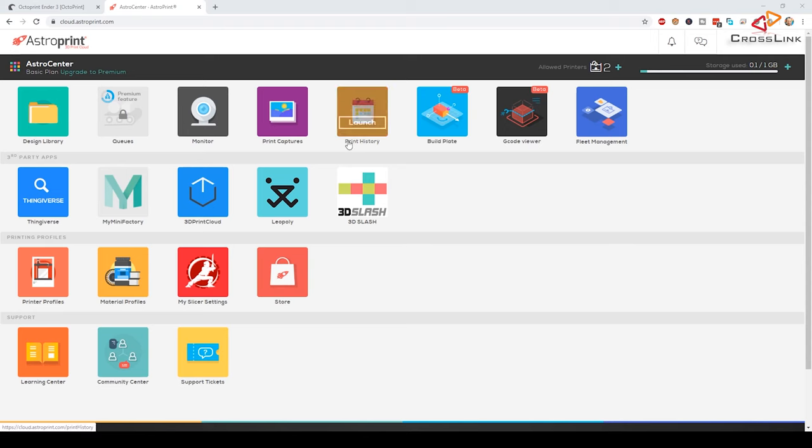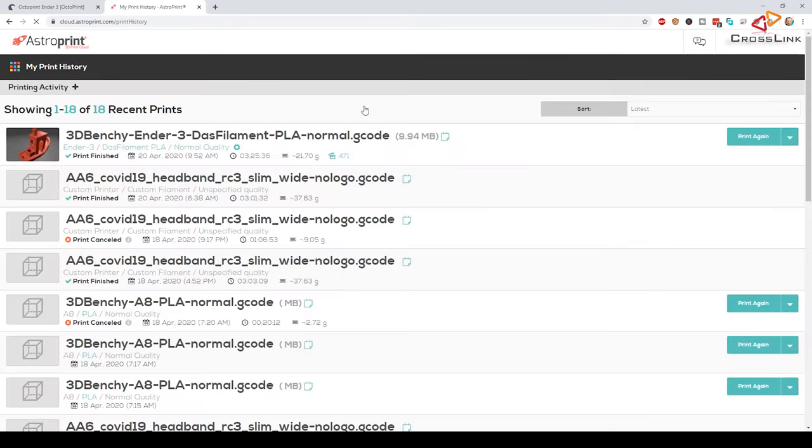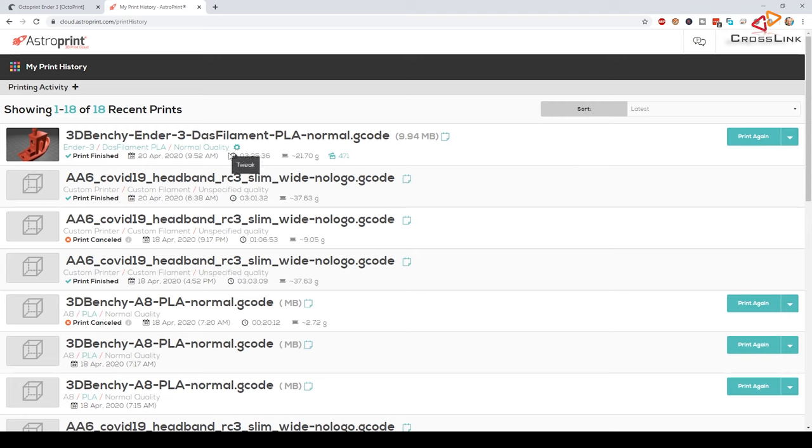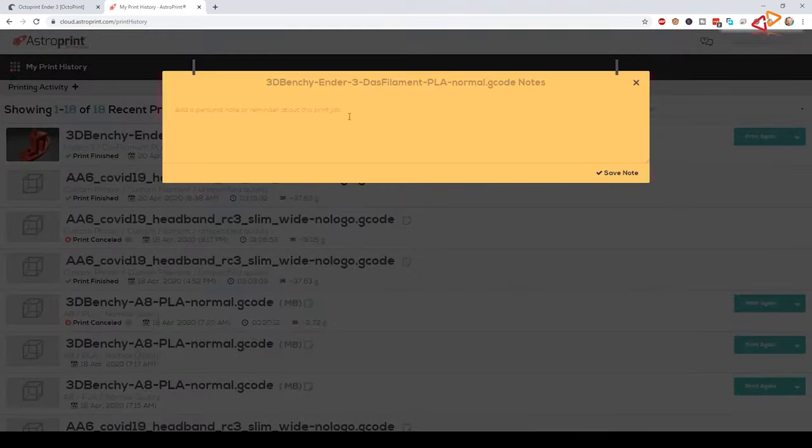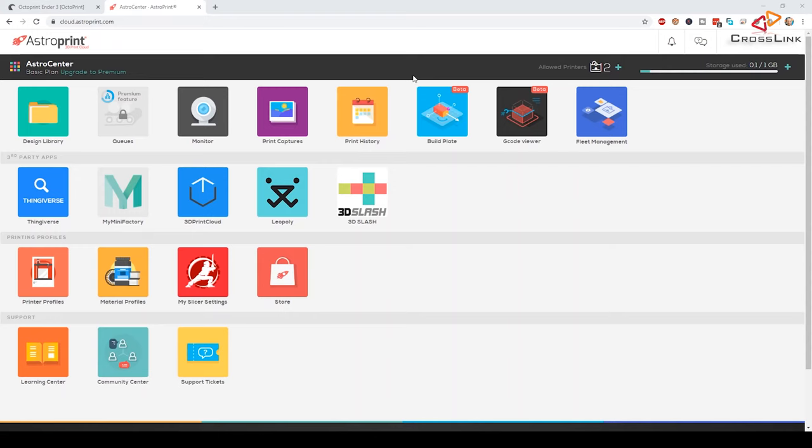The Print History app will show you what you printed when and also giving you the opportunity to print something from the past again. Useful information for future prints could be how long the print took and how much material was consumed, especially if you run a little print farm and do jobs for customers. Also a nice little thing, you can add notes about a print, maybe if you think that something went particularly well or bad or who this was printed for.